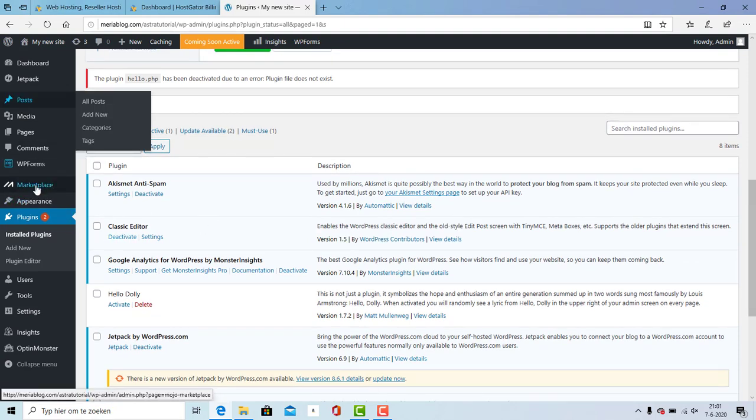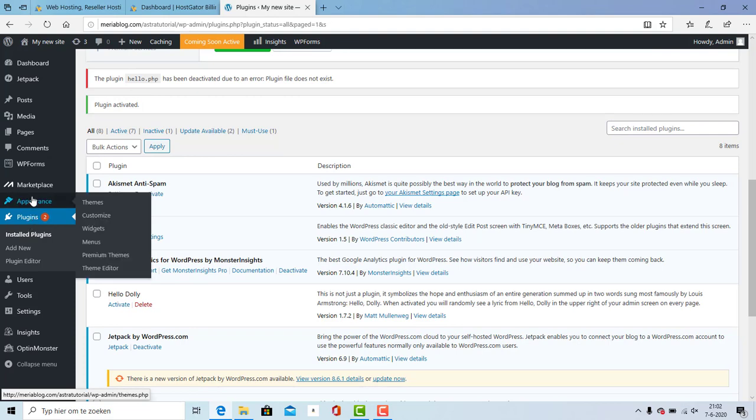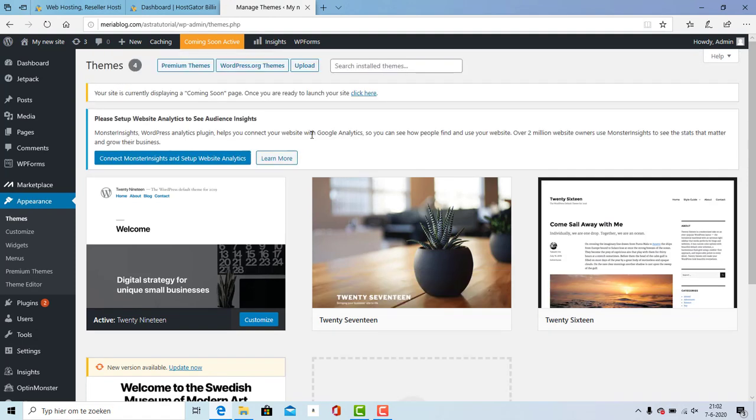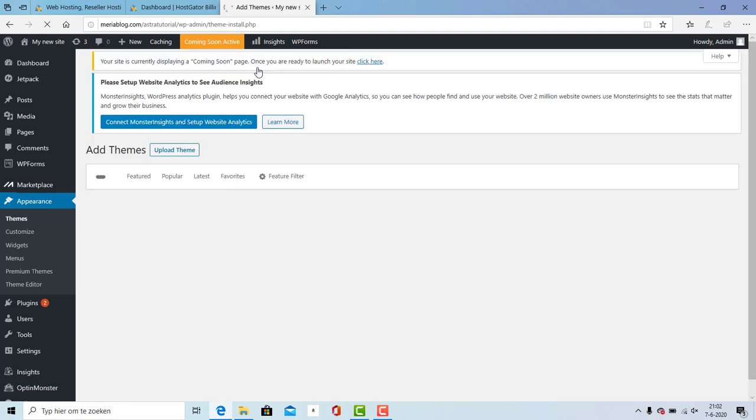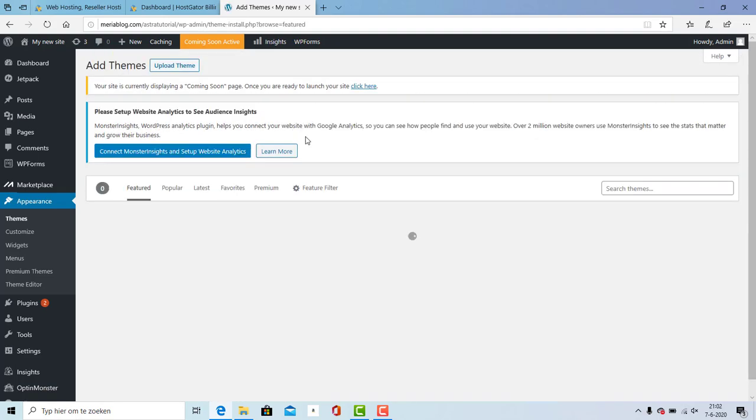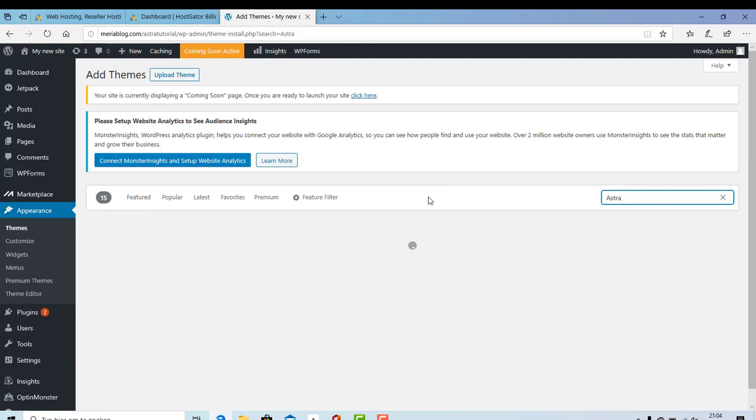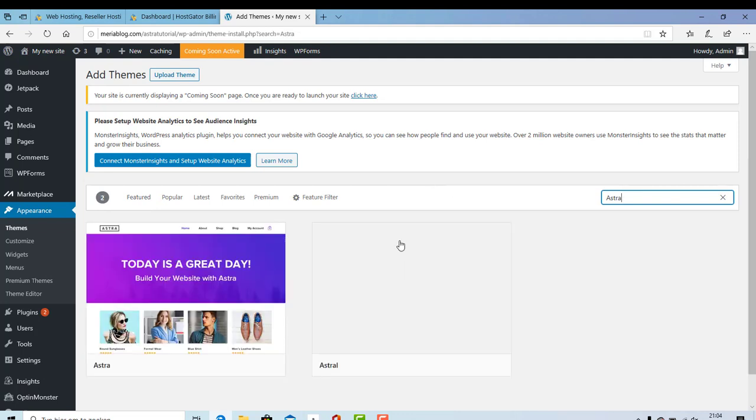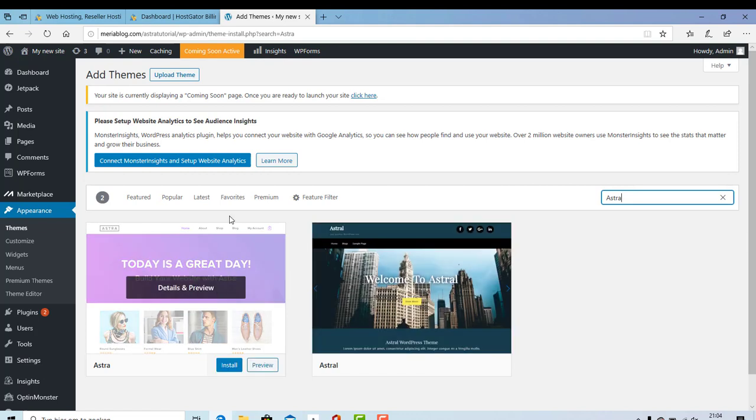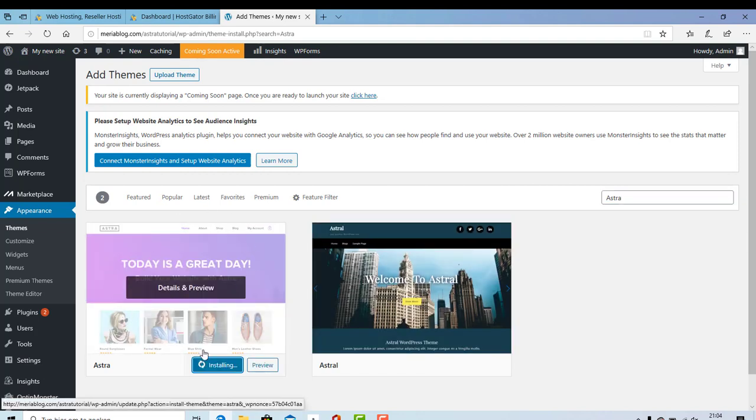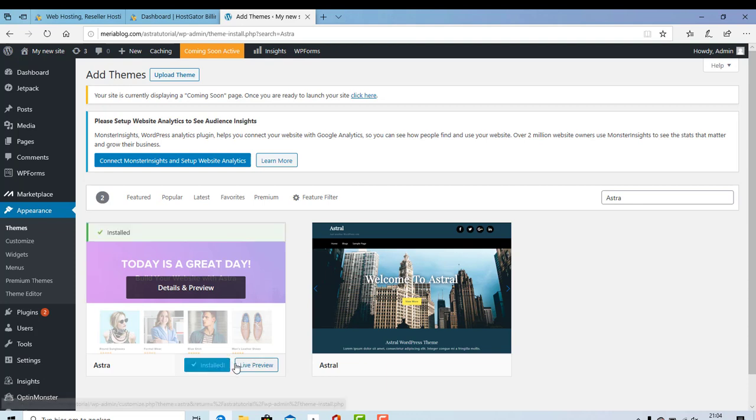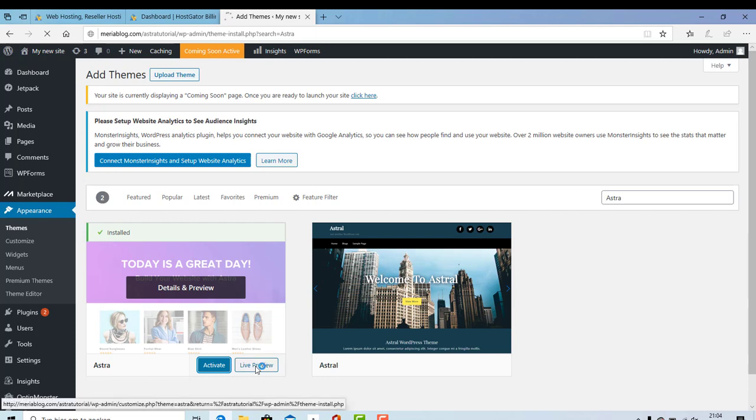I will go to appearance themes and I will add a new theme. I'm going to click on wordpress.org themes. I'm going to enter Astra and I will install the Astra theme. I click install and I will wait until it's loaded. I'm going to hit activate.